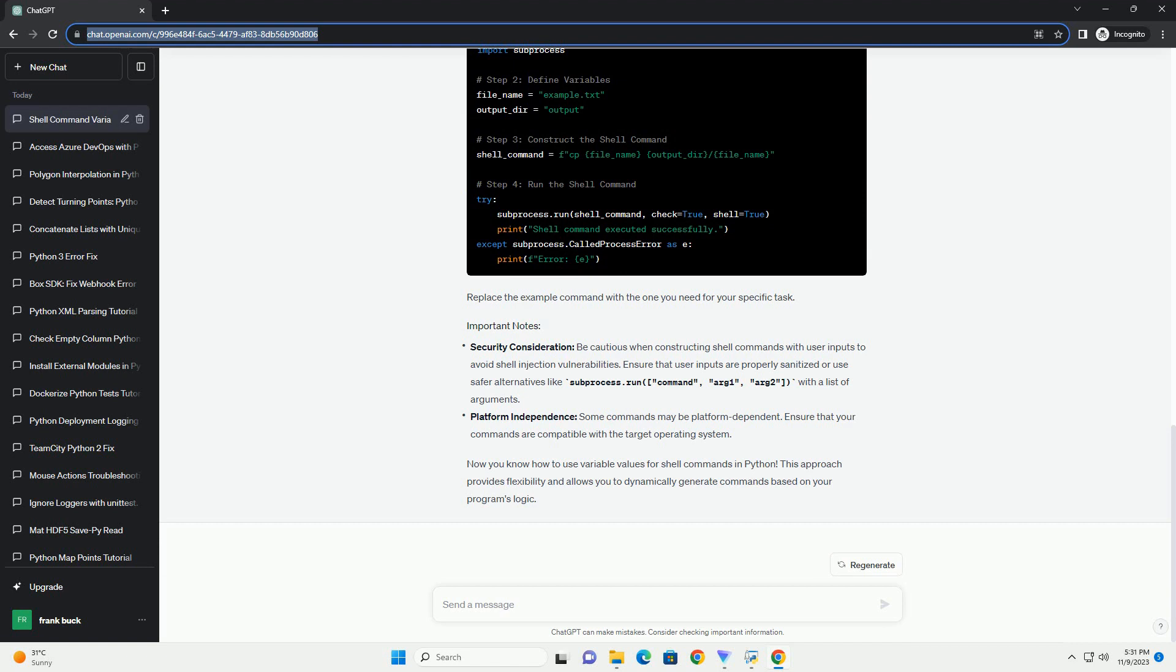Execute the constructed shell command using the subprocess.run function. The check=True parameter raises a CalledProcessError if the command returns a non-zero exit code, allowing you to handle errors gracefully.